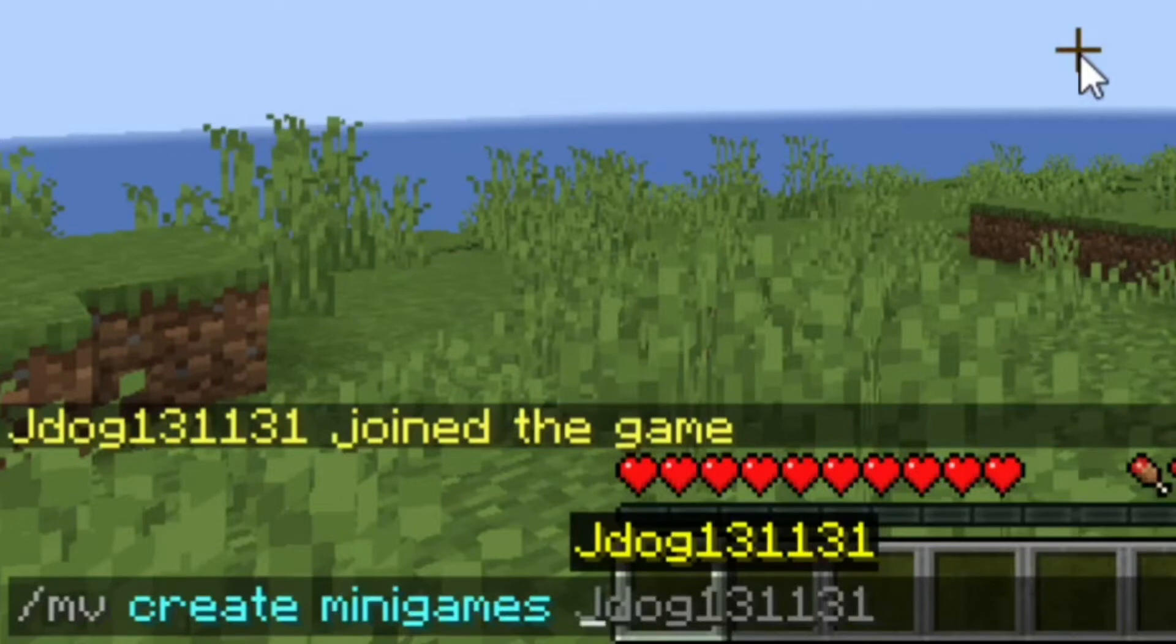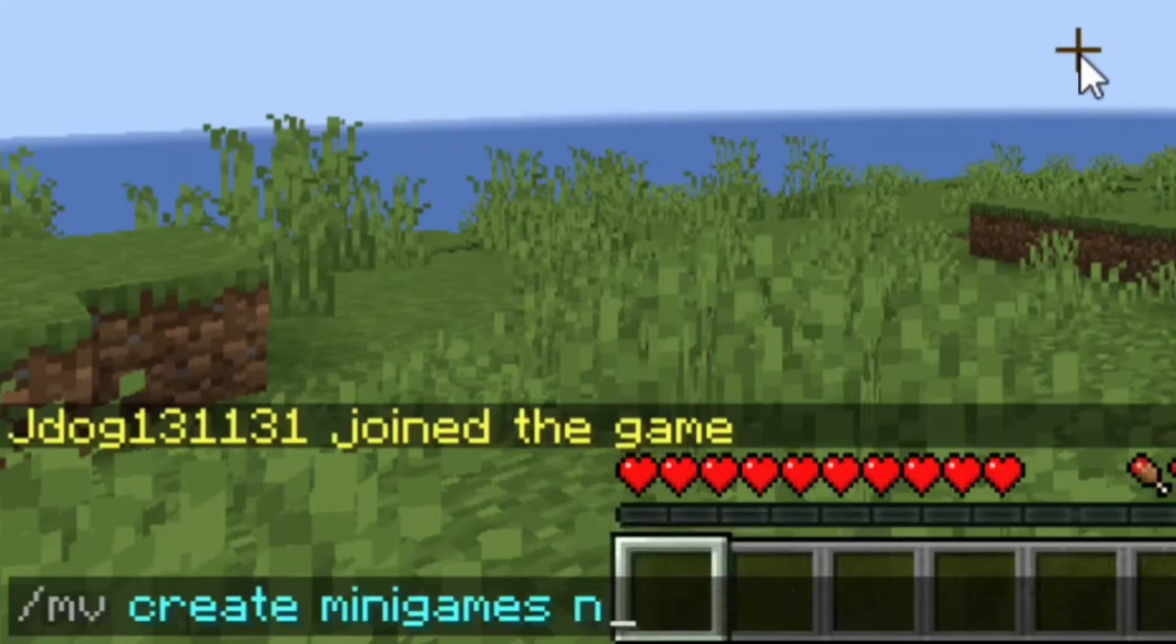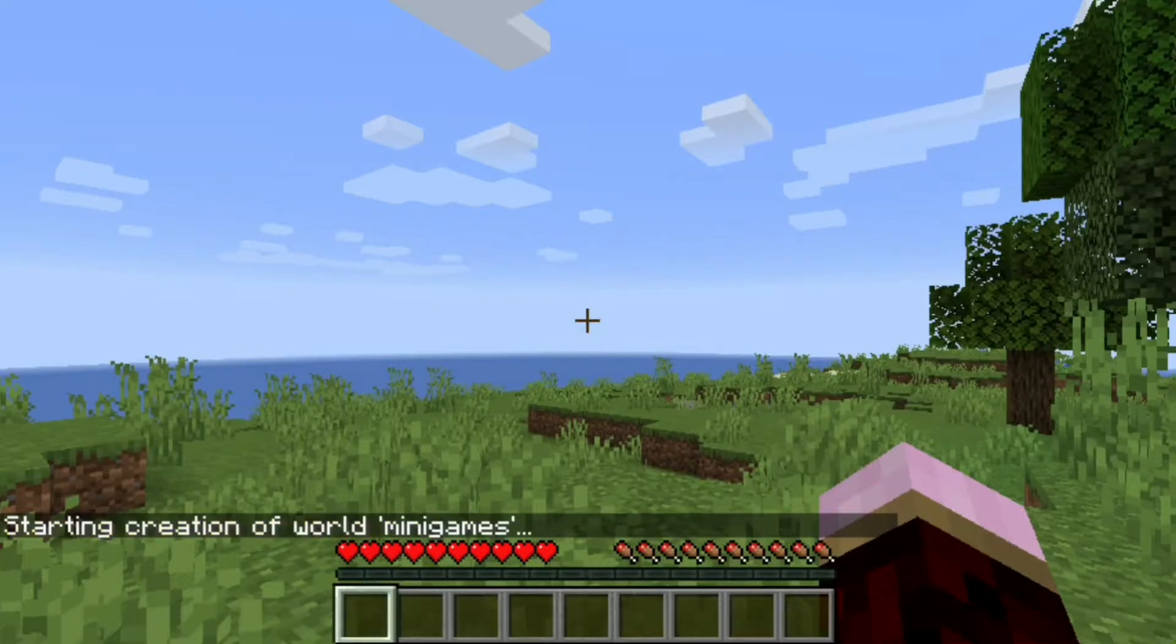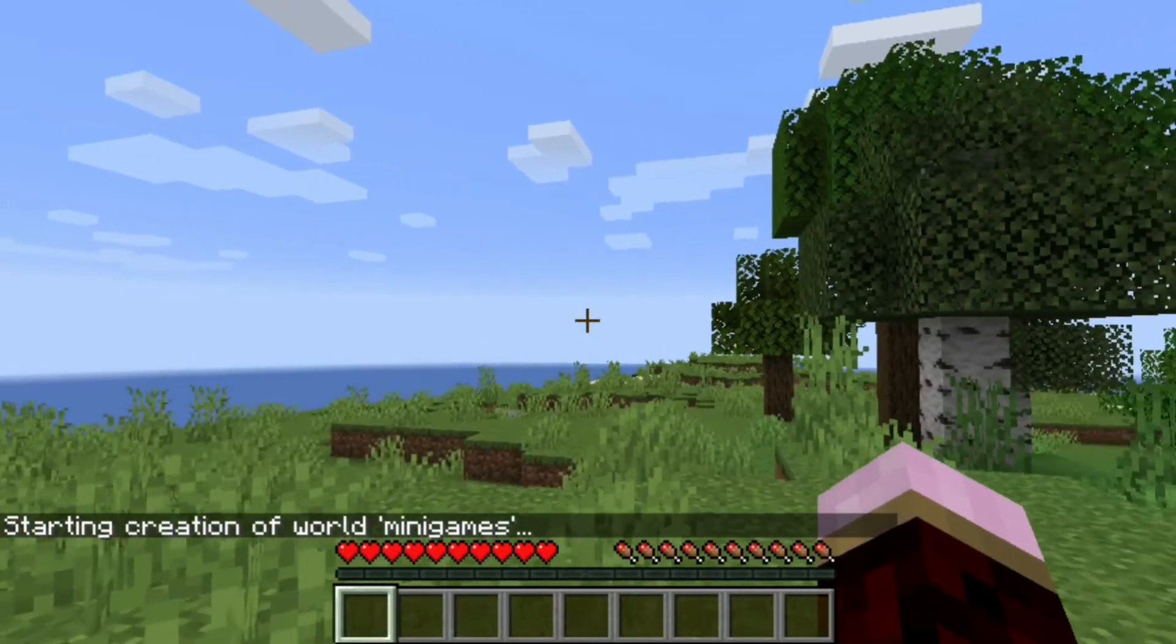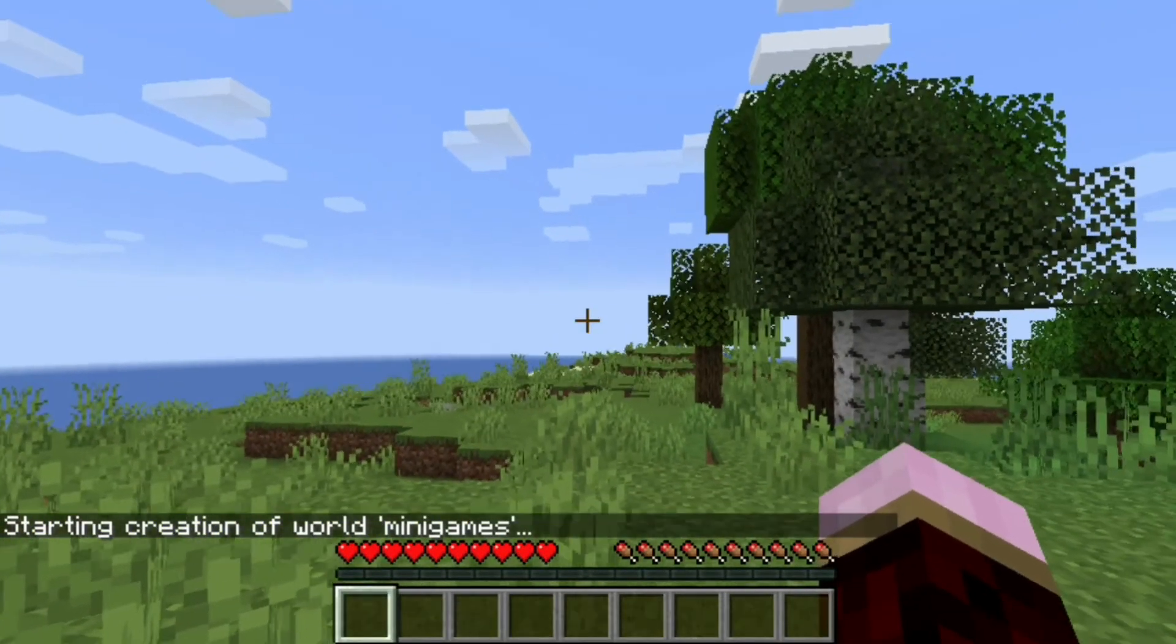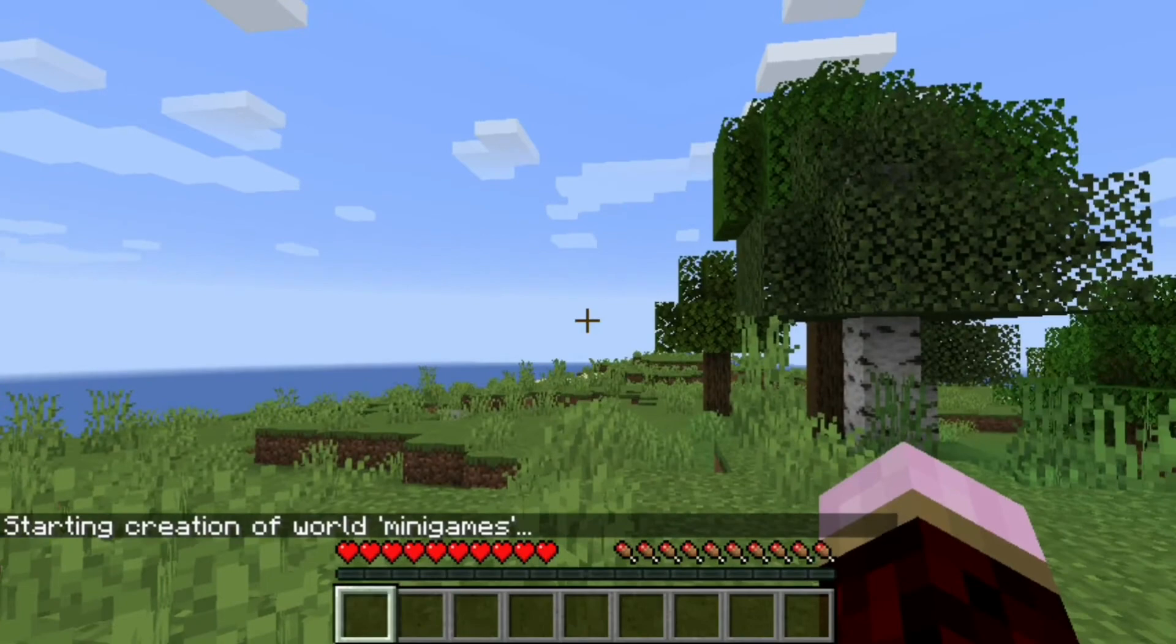And at this point, we're going to choose what sort of world we want, whether we want normal, end or the nether. So we're just going to go for normal. So with that done, I'm just going to hit create and you can see starting creation of world minigames and we're now creating a second world.